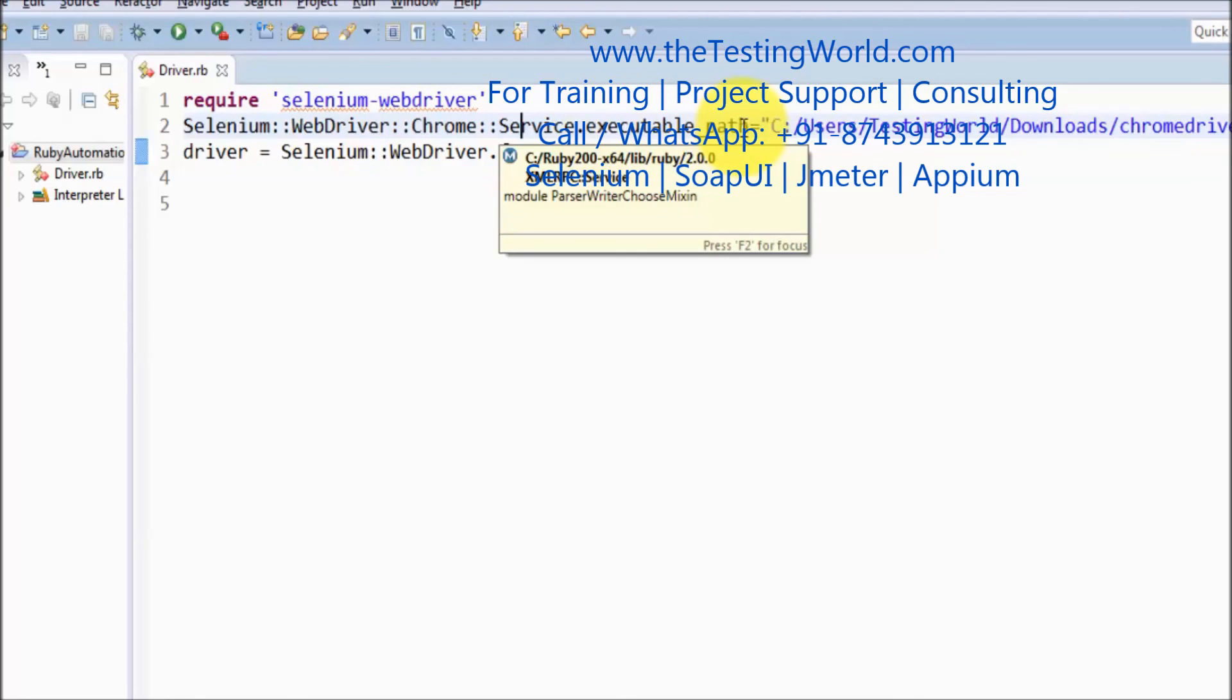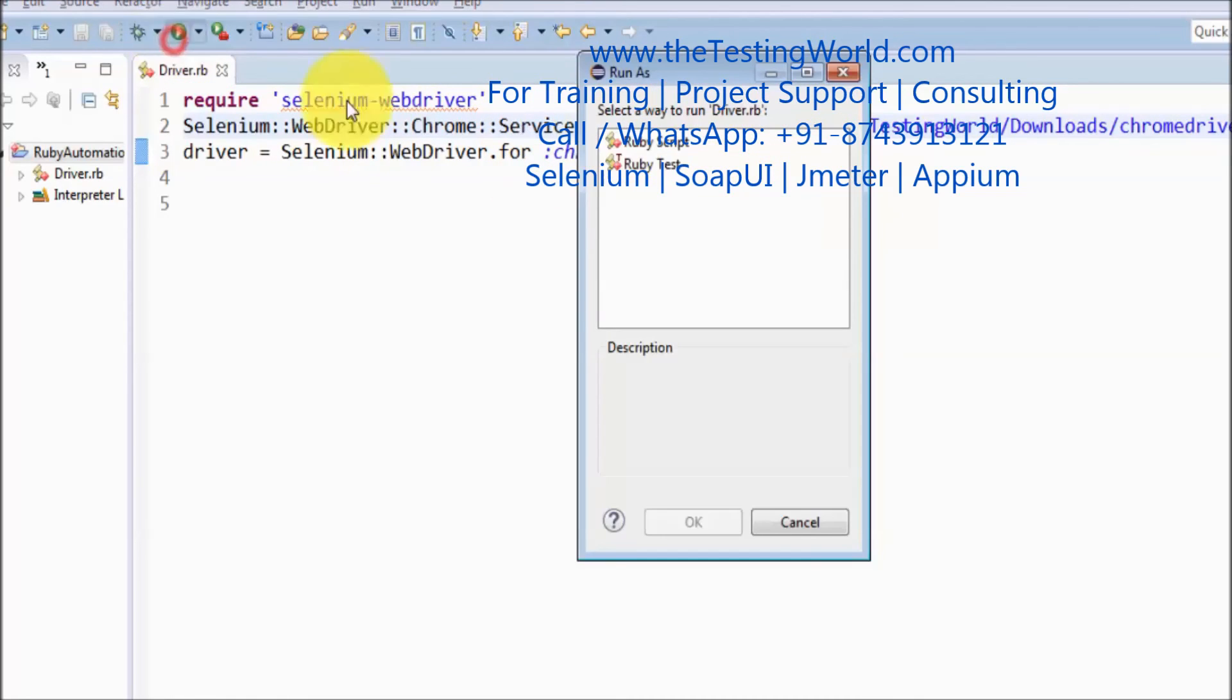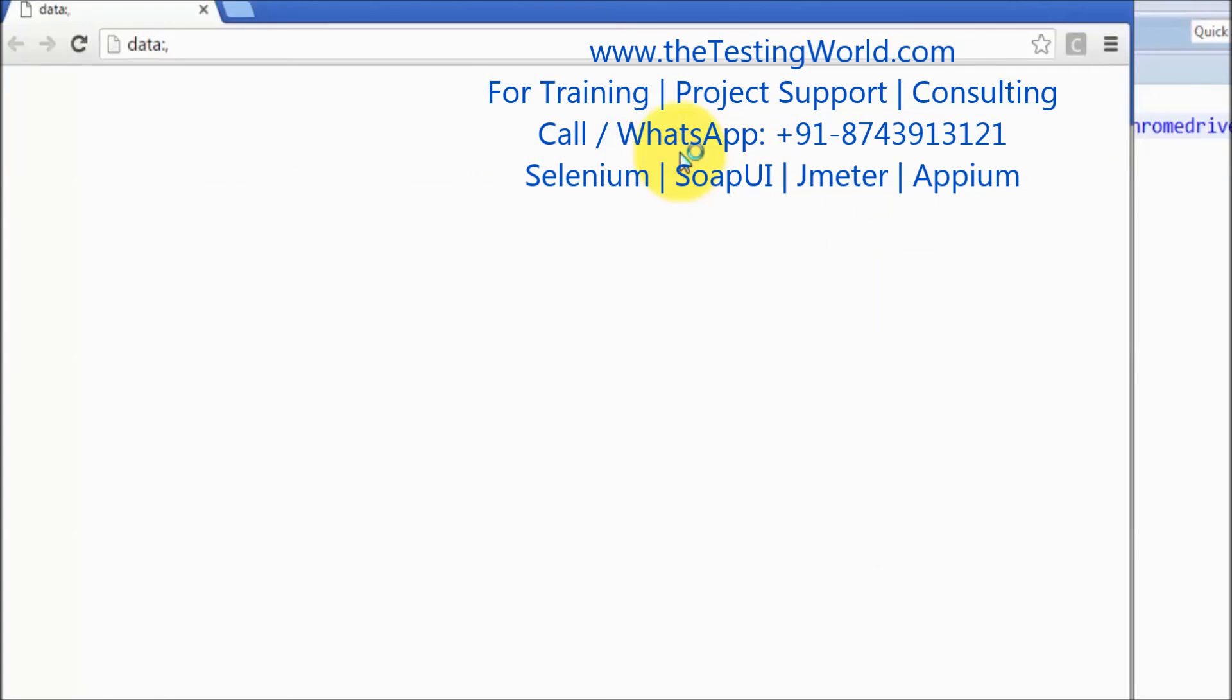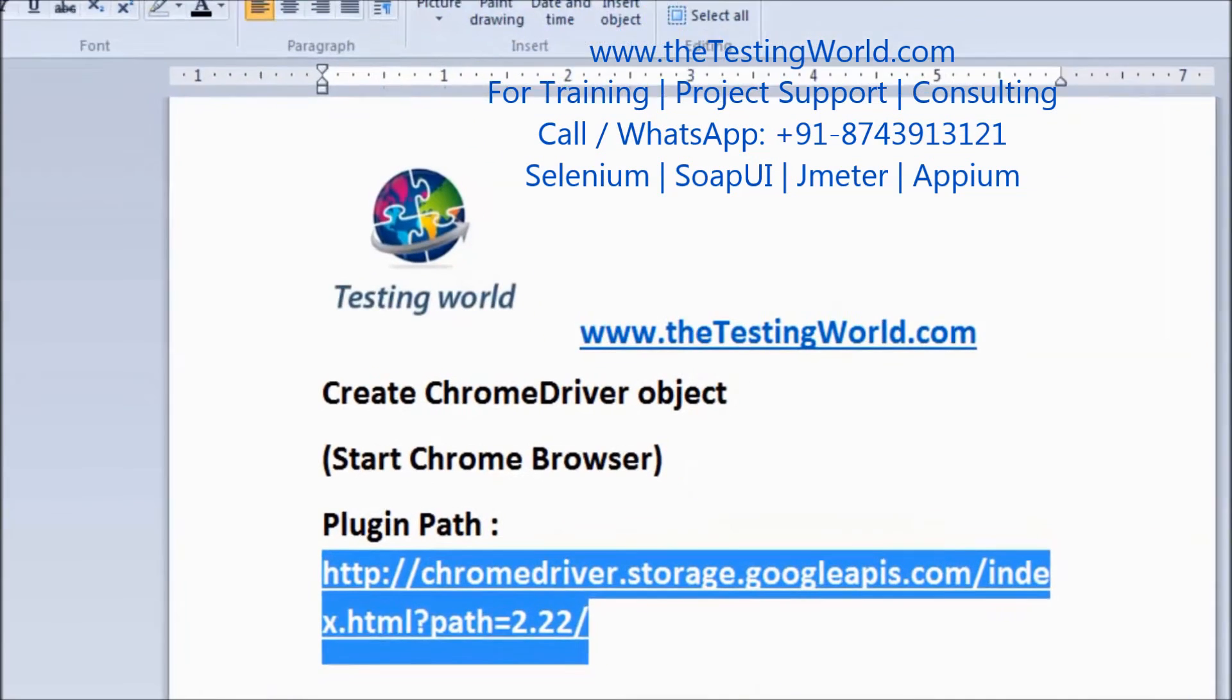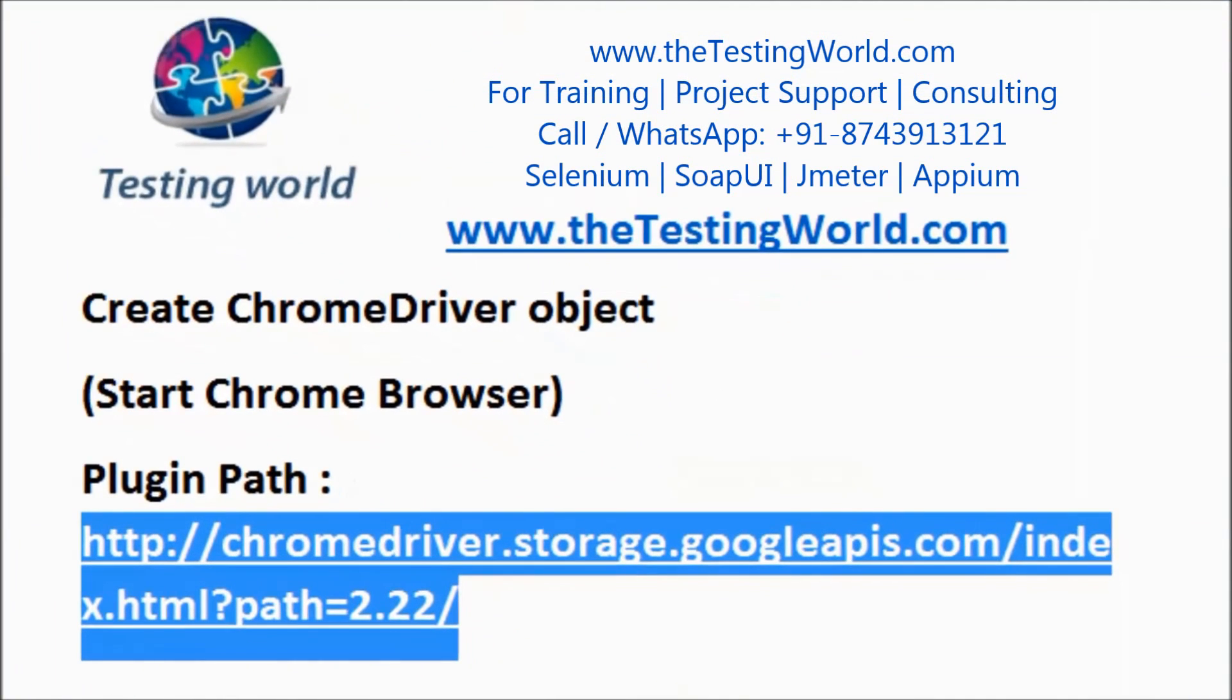Inside that we have this executable path. I am just running it and here we can see my Chrome browser is started. As of now I did not enter any URL and other activities, we are just starting the browser. In this session we have seen how we can create the object of the ChromeDriver and ultimately start the browser. That's all we have for this session. Thanks for watching this video.